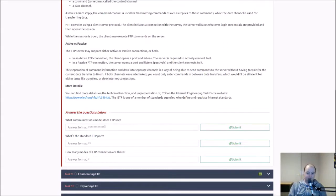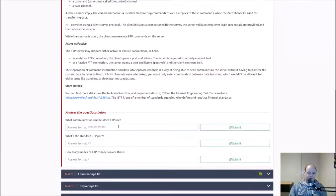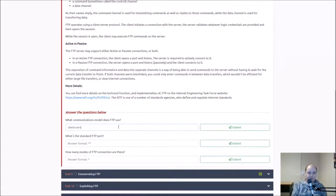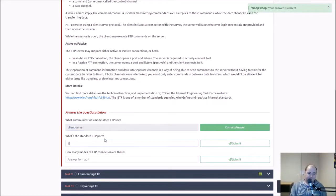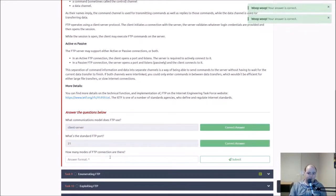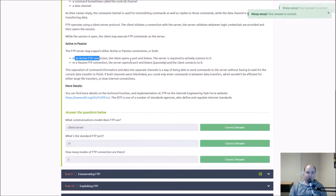What communication model does FTP use? Good question, client server, client server sounds good. Excellent, what's the standard FTP port? It's 21. How many modes of FTP connection are there? I didn't know there was more than one, is there two? Yeah, active and passive. I think I'm 10 day streak going, woo.